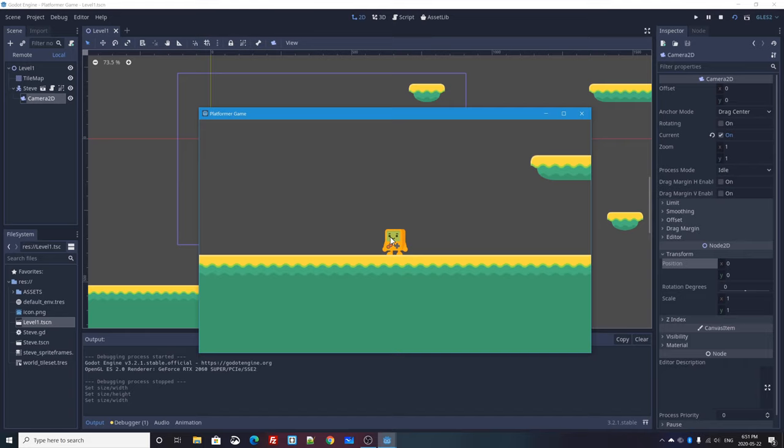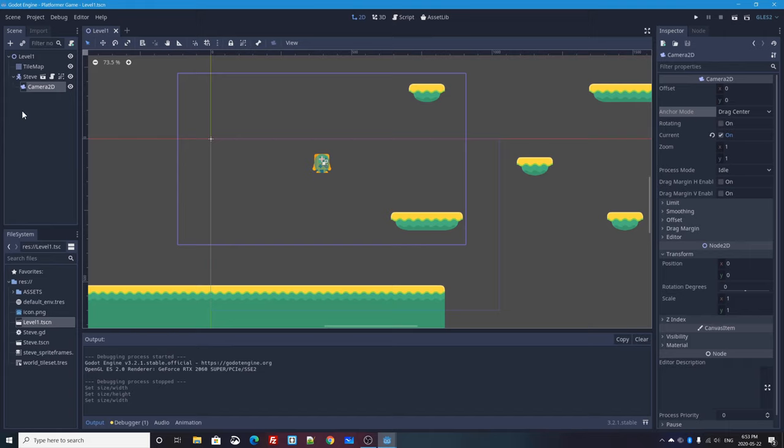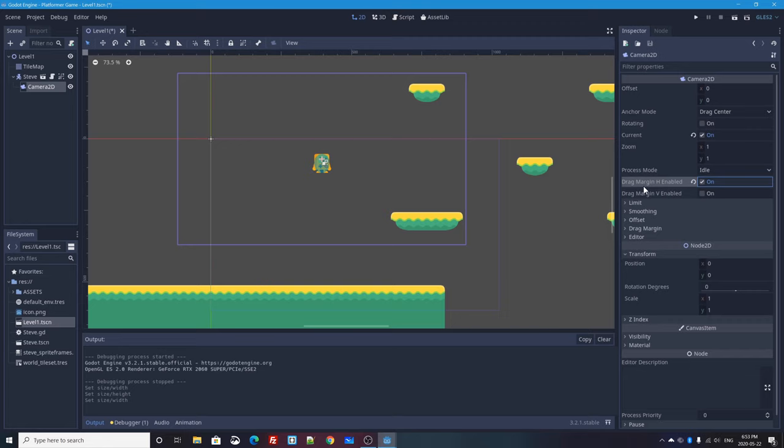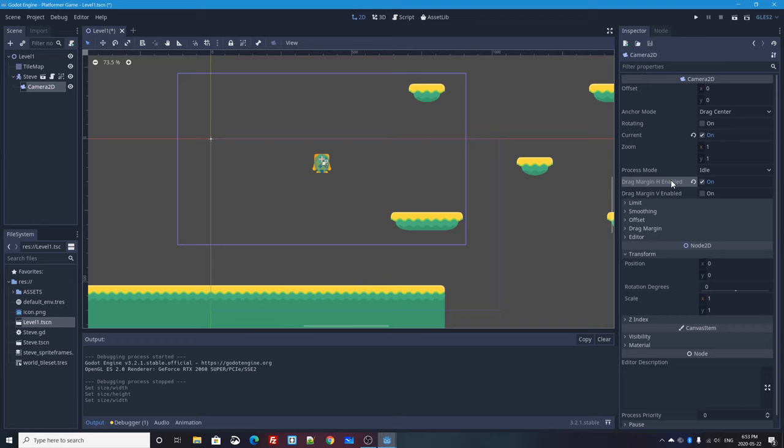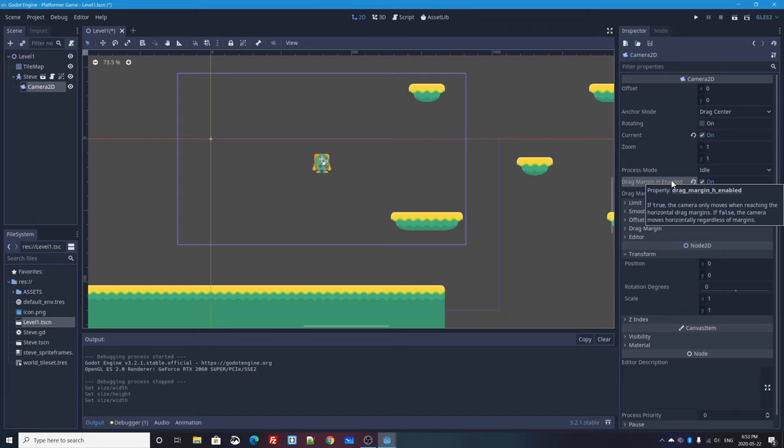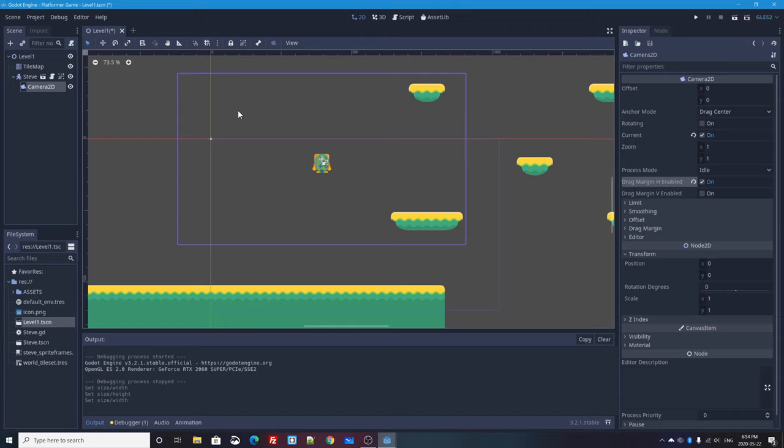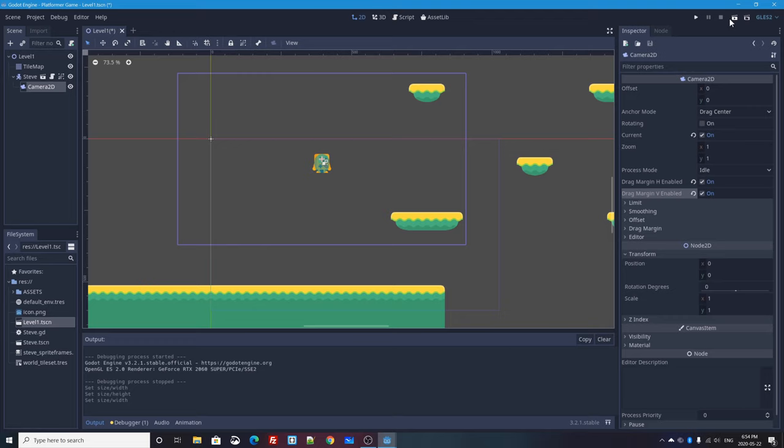So if I press the play scene button, Steve will be centered and the camera will follow every single little movement that he does. But ideally what we want is we want Steve to have some kind of grace room where Steve can move around in the middle of our scene and walk back and forth. And the camera will just stay still until Steve gets too close to one edge or the other. And the camera 2D object actually has that capability built in. So what I have to do is I have to enable both drag margin H enabled and drag margin V for vertical as well.